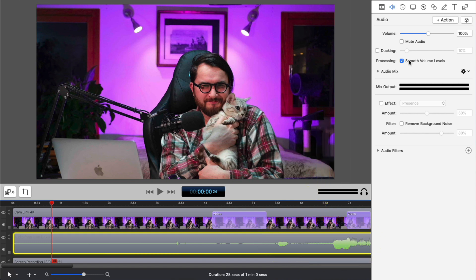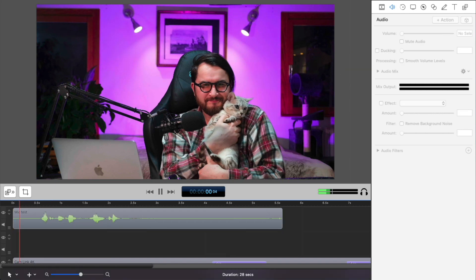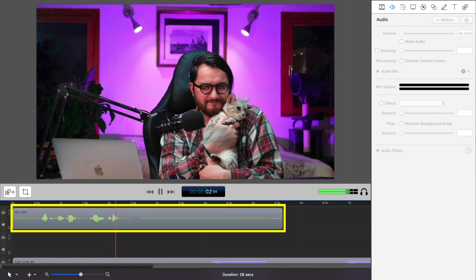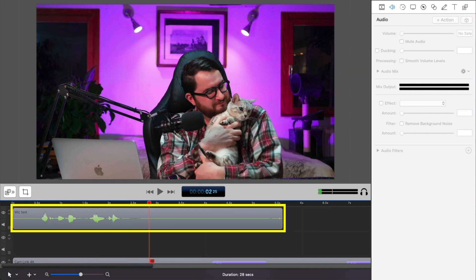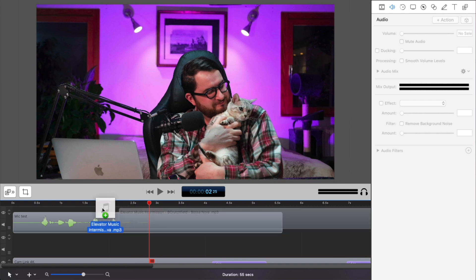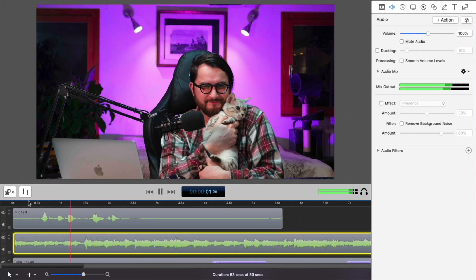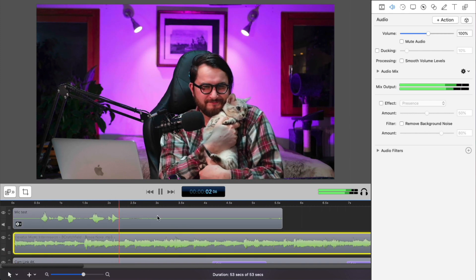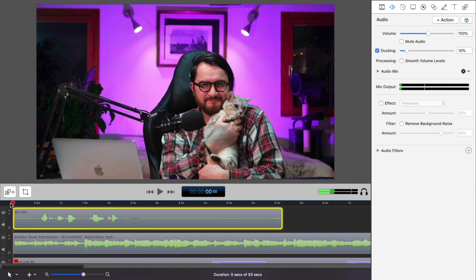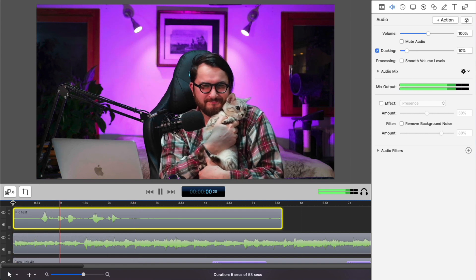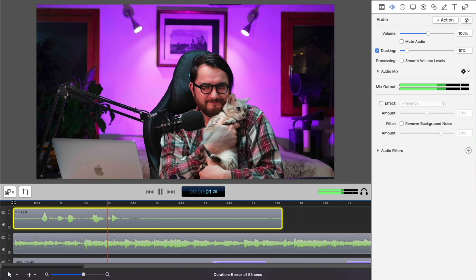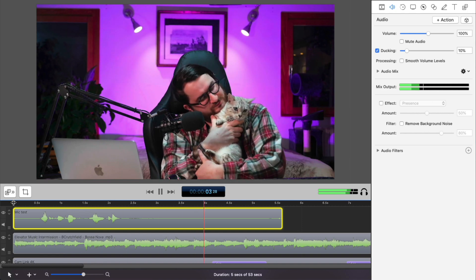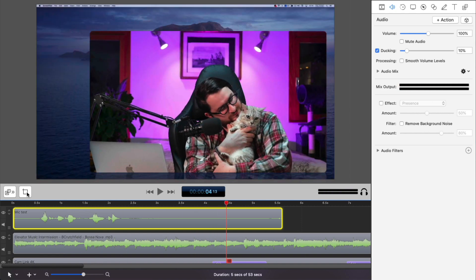Another pro feature is ducking, which I'm going to demonstrate by recording a new sound. Microphone test, one, two. Right, then I'm going to add some music. Microphone test, one, two. And now I'm going to turn on the ducking and see the difference. Microphone test, one, two.